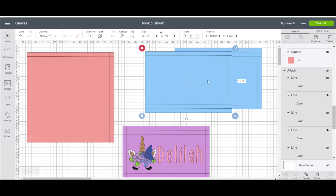For my back pieces, I've made them 28cm in width and 19cm in height for both of them. It just gives me a little bit of an overlap and it's the way that I like it.